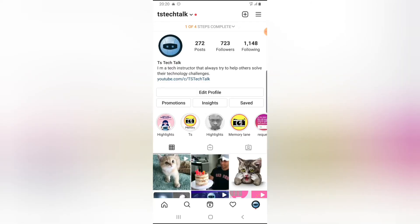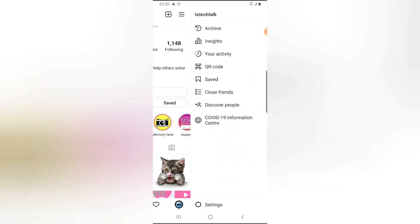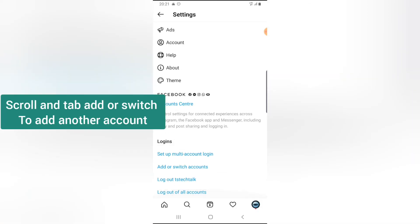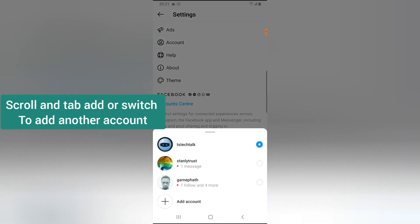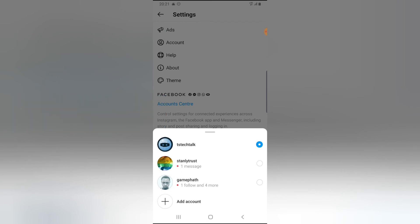In case you don't see that dropdown option, here is an alternative method. Click on the profile icon, then tap the menu icon, and go to Settings. Look for where it says 'Log Out,' and next to that you'll find 'Add or Switch Account.' Click on that and it will show you the same account-switching options.